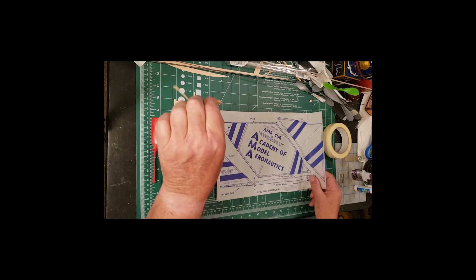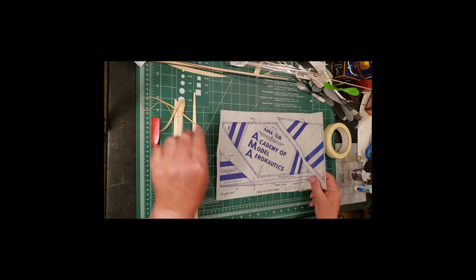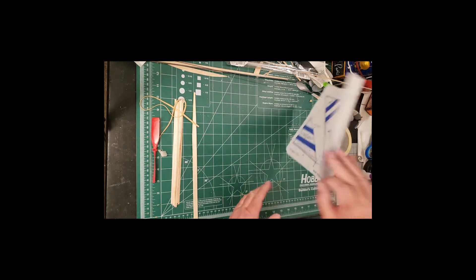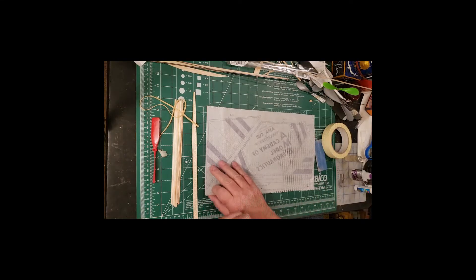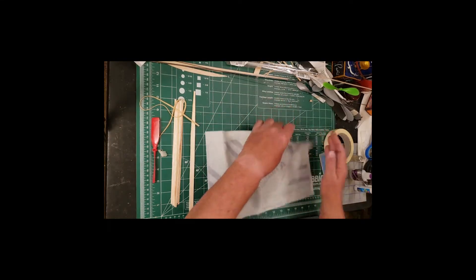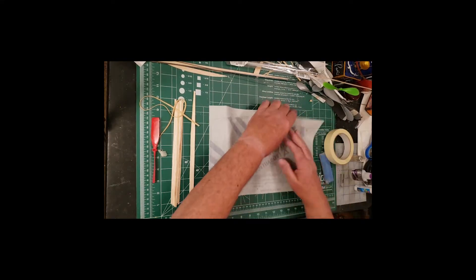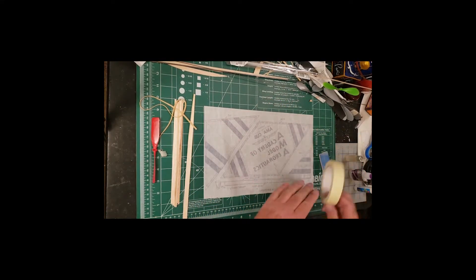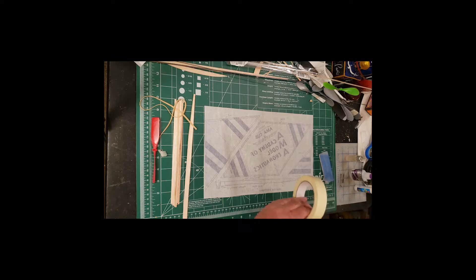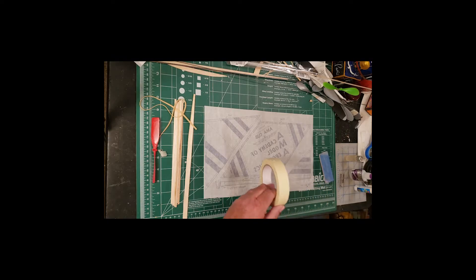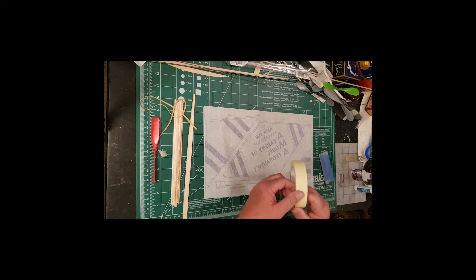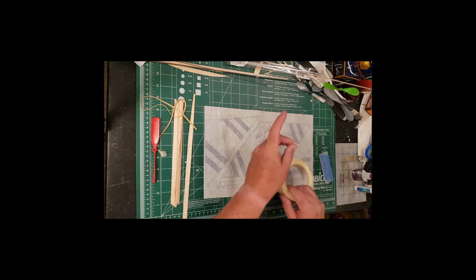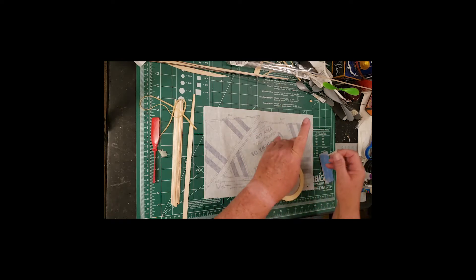You're going to take this plan sheet and put it upside down. This is going to be the covering of the model. So if you do it upside down, you're going to have the writing right side up on the plane when it's finished. That's alright, it'll be fine.